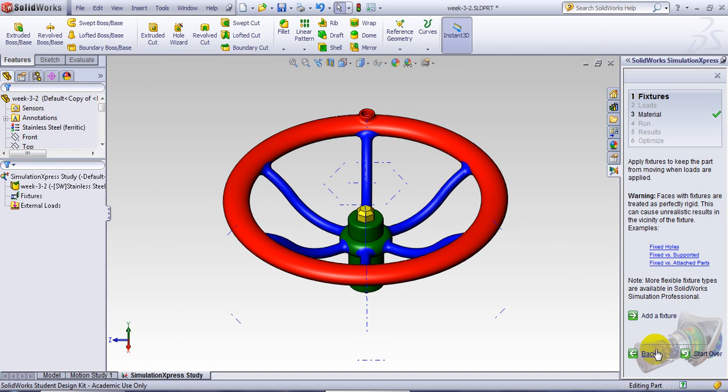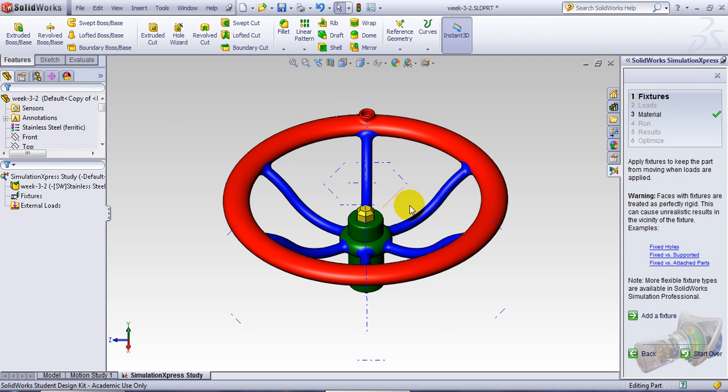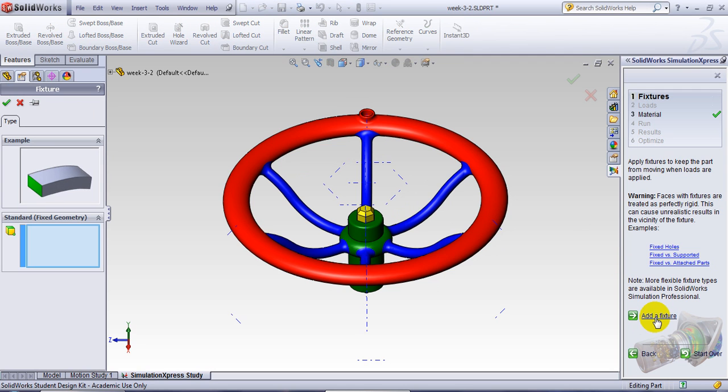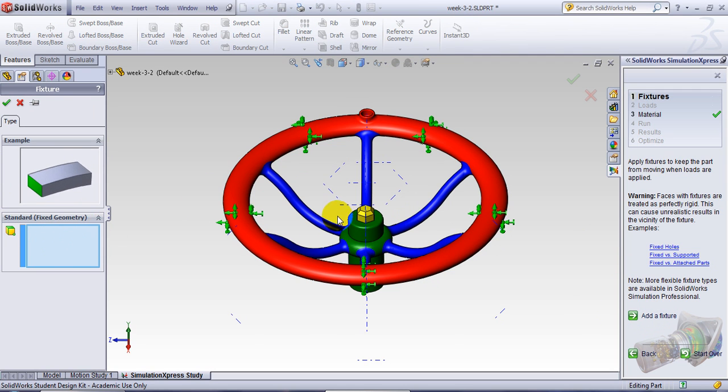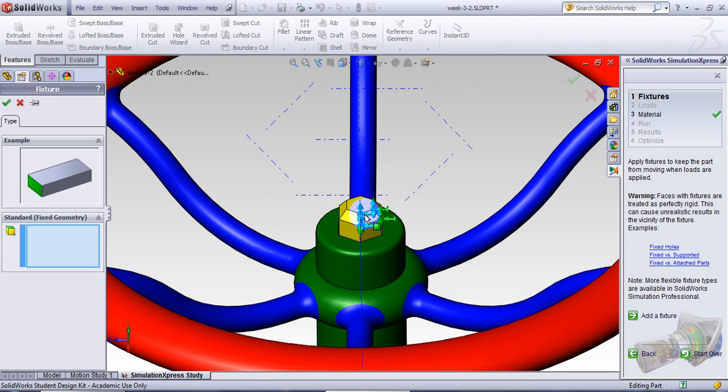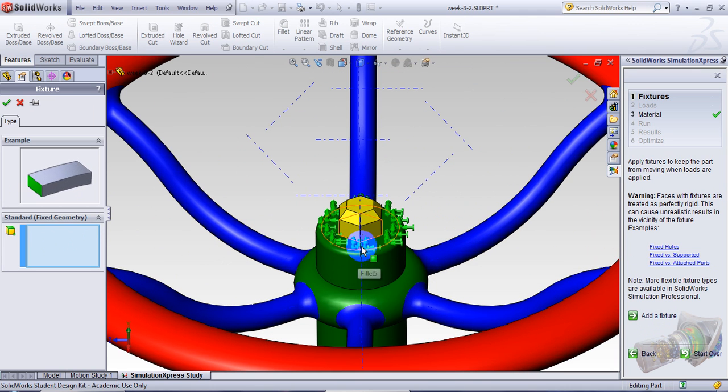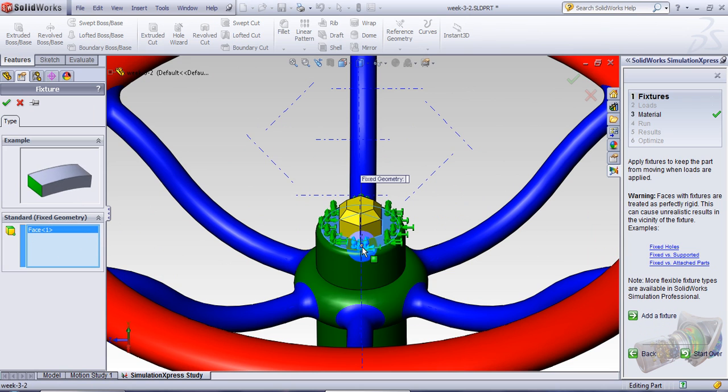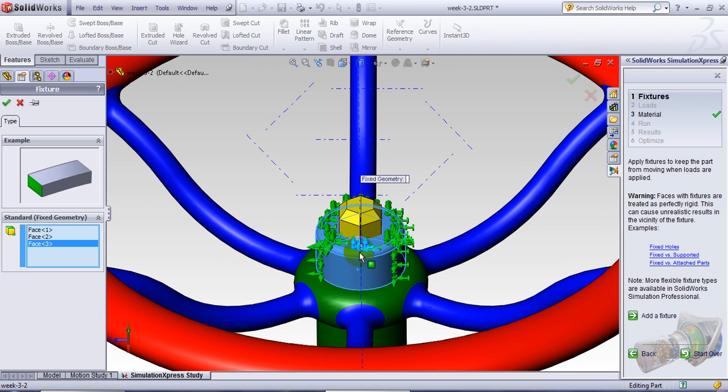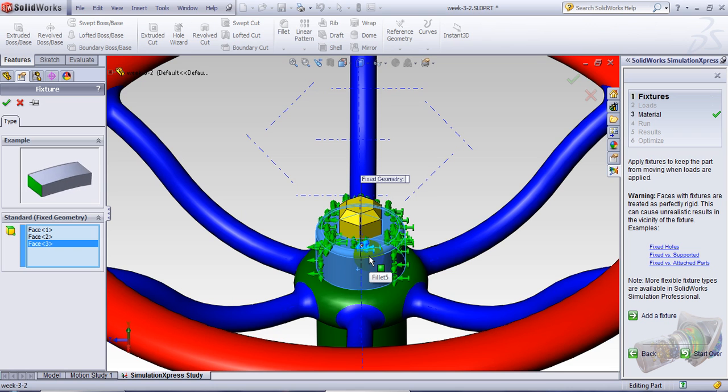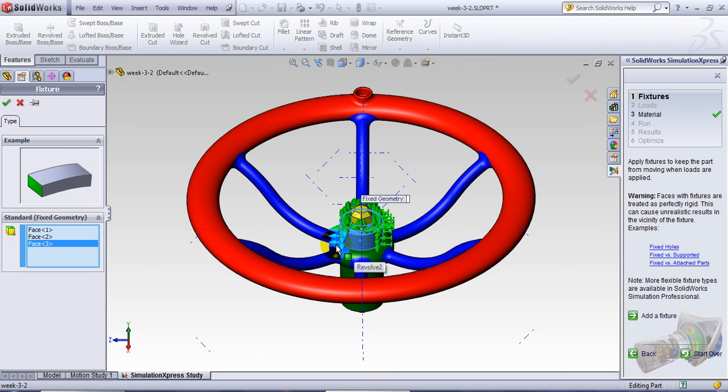So first thing comes first. You have to decide when you want to do the simulation, you want to apply the load. Of course, you should have a fixture. So somewhere here you should have a fixture. Add a fixture here. In this particular case, let me magnify that. I would say this is my fixture, and here, and here. So this part is a fixture. Cannot move.